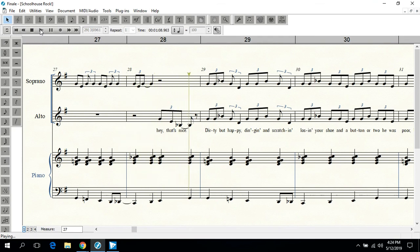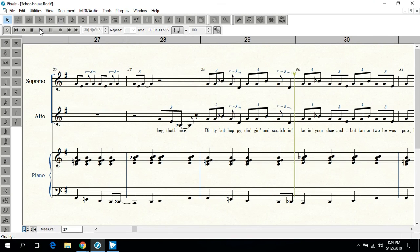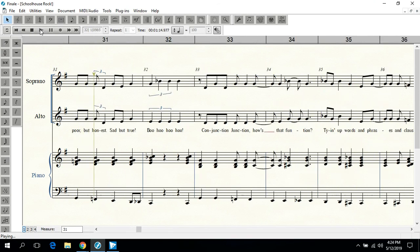Hey, that's nice. Dirty but happy. Digging and scratching. Losing your shoe and a button or two. Poor but honest. Sad but true.